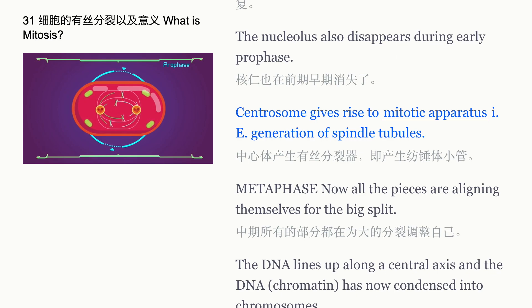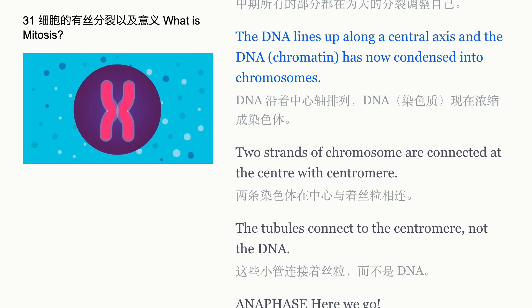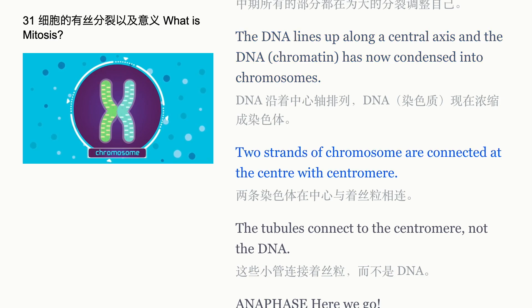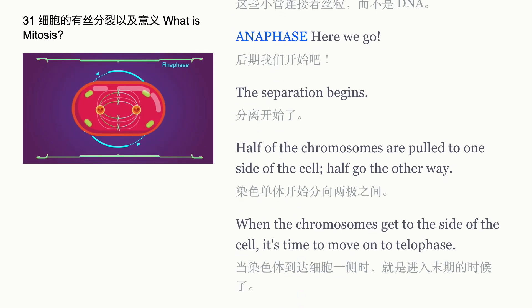Metaphase: now all the pieces are aligning themselves for the big split. The DNA lines up along a central axis, and the DNA chromatin has condensed into chromosomes. Two strands of chromosome are connected at the center at the centromere. The tubules connect to the centromere, not directly to the DNA.